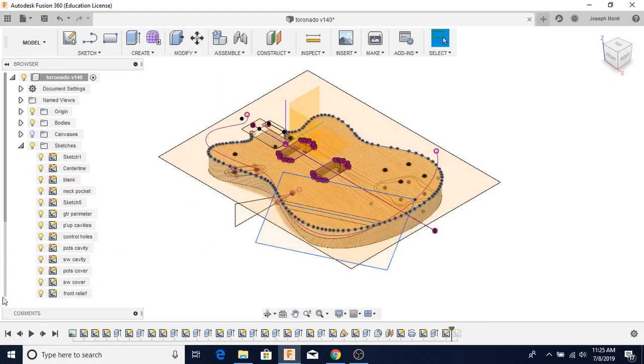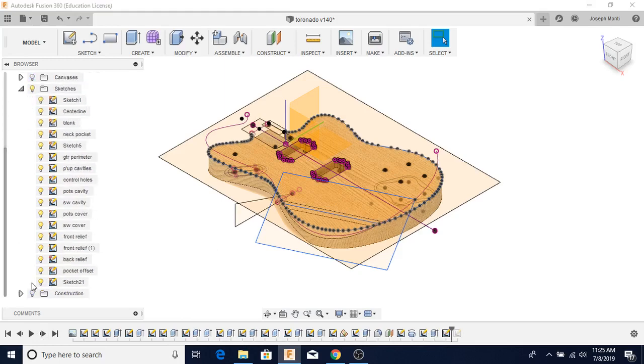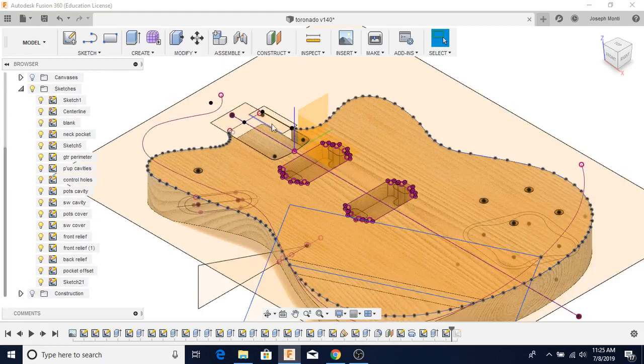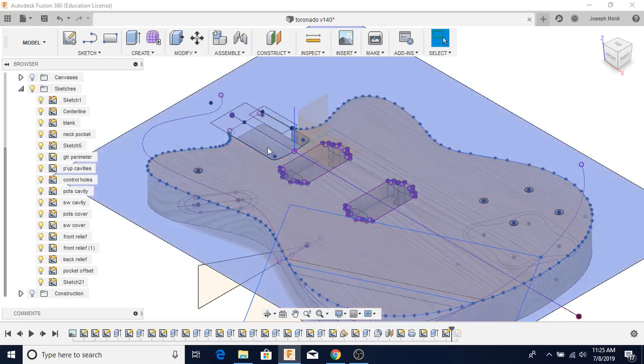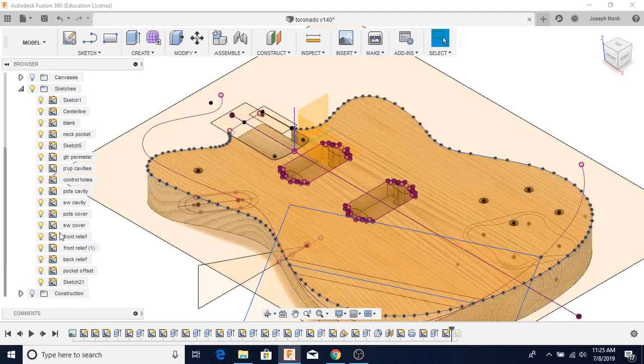And a couple other little things I do. I do something over here with the neck pocket. I like a little bit of extra material that the neck is actually sitting on. And that's it.